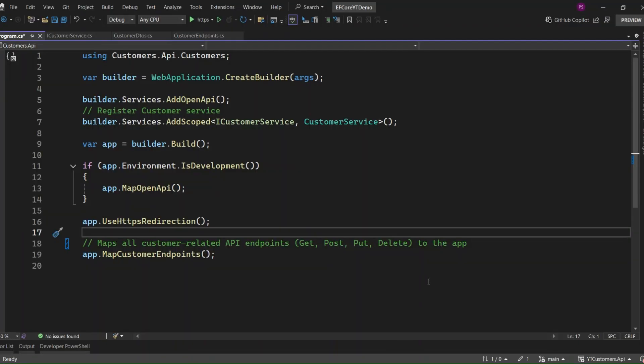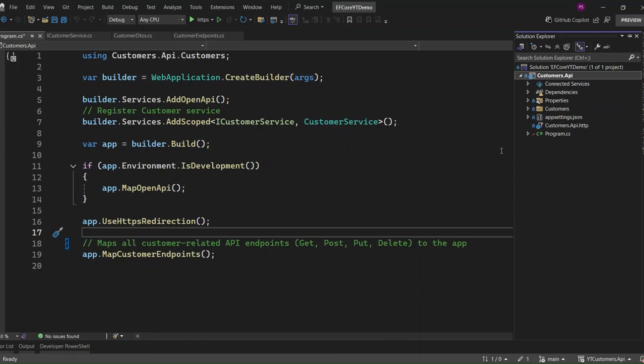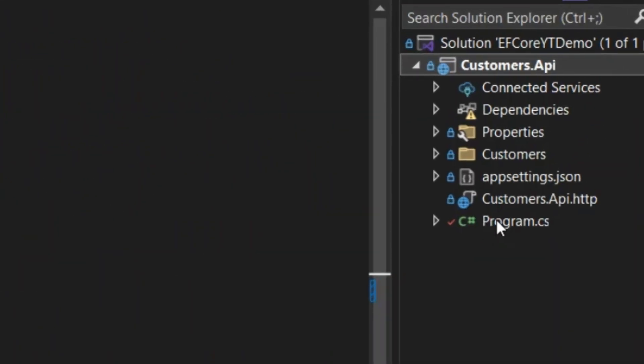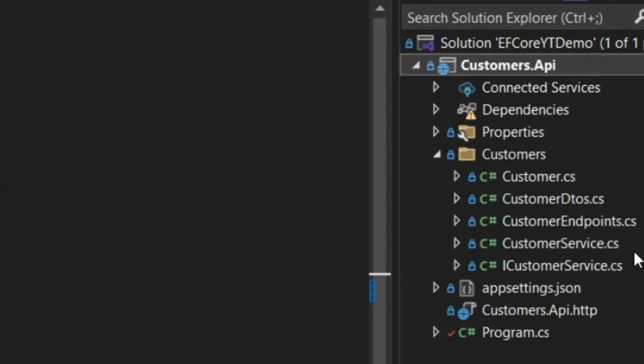Now let's dive into the project. I've already set up a Minimal API with .NET Core 9 project, and I've defined all the CRUD API endpoints, customer services, and the customer entity separately.